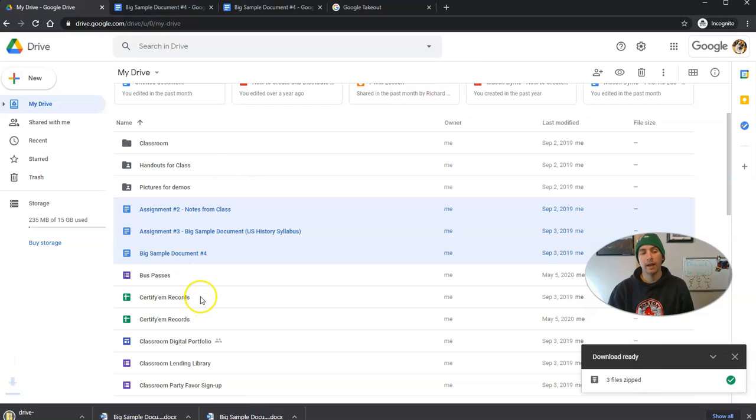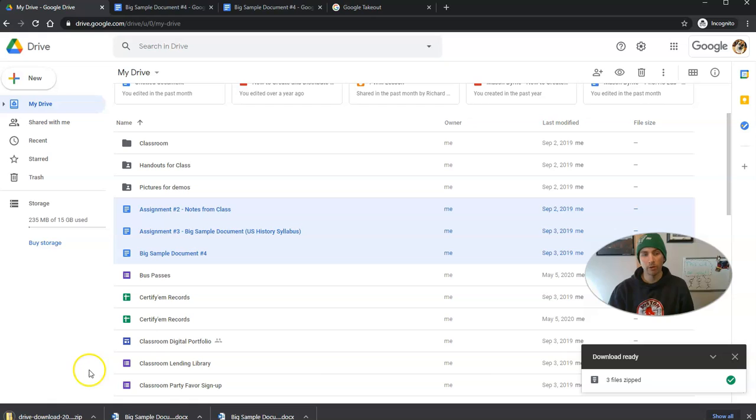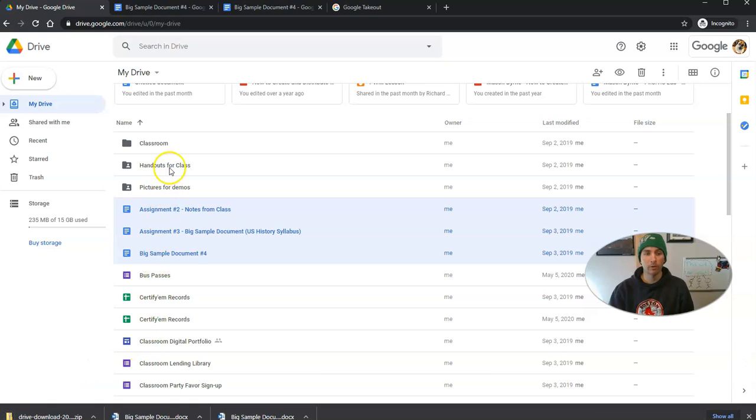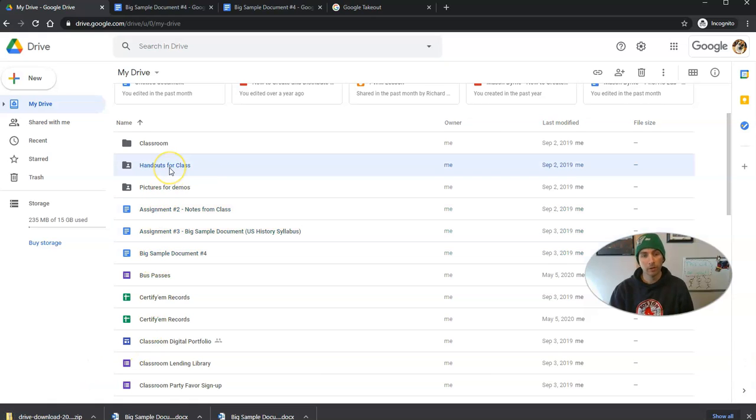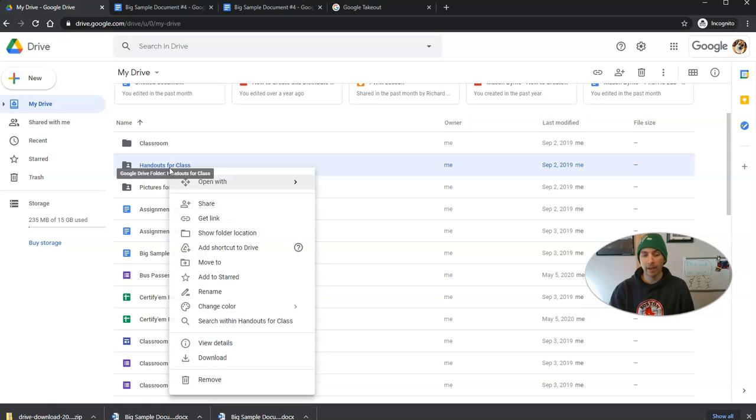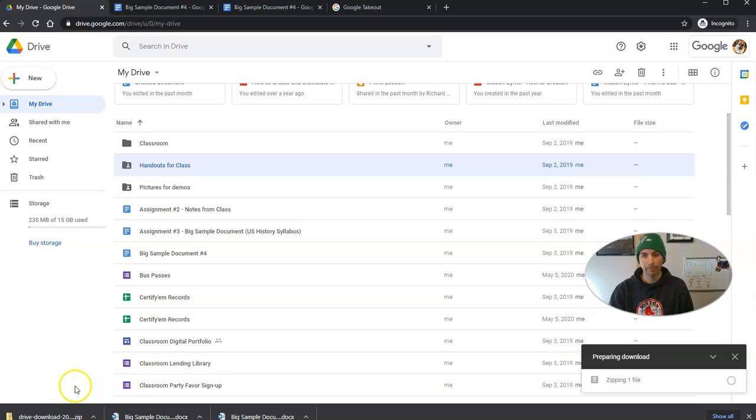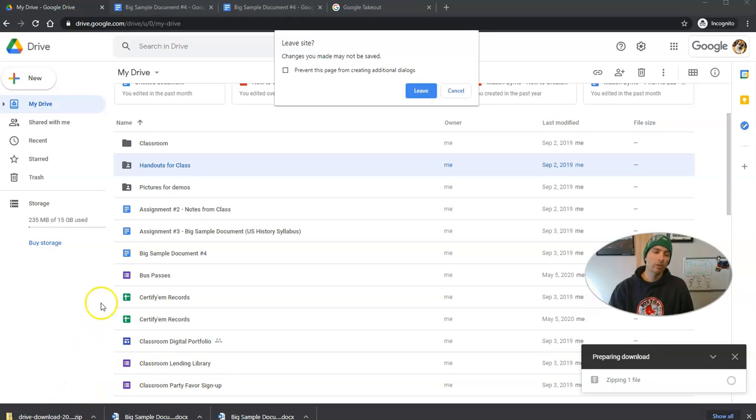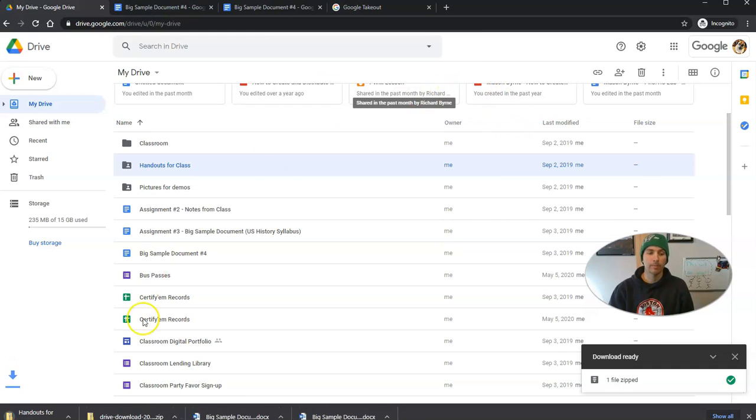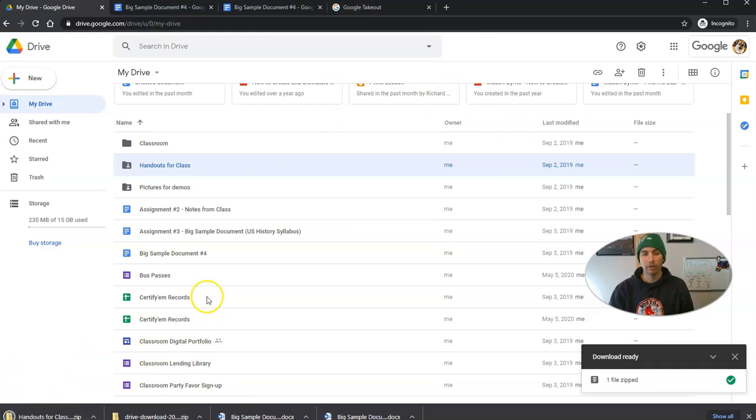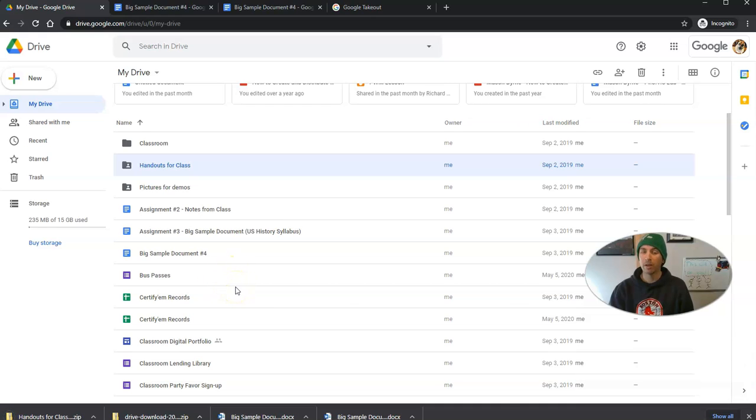Now, speaking of folders, let's say I have a folder full of handouts for class. Well, I can now right click on that and download, and that will download as a zip file as well. So those are a few different options that I have for downloading files directly from my Google Drive.